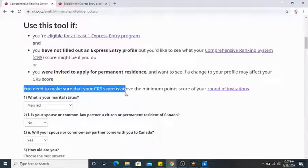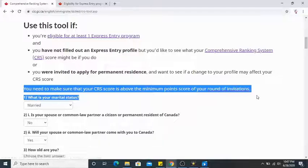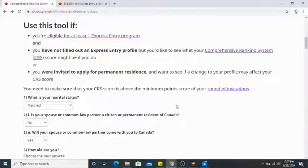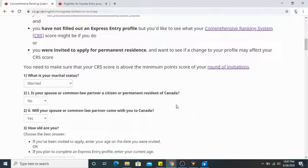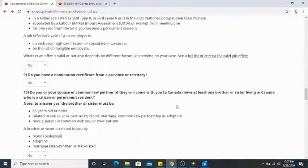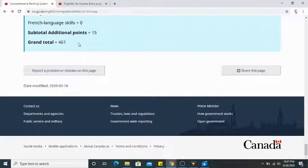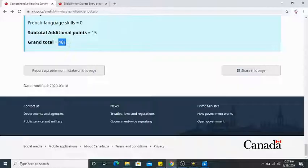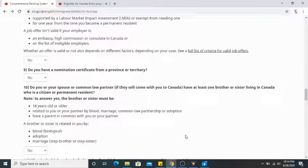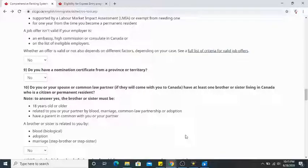With the spouse added, the score is now 461. You need to make sure your CRS score is above the minimum cut-off of the current round of invitations — the CRS draw. For example, if your score is 461 and the current draw is 450, you will receive an ITA because your points are above the draw. I hope you found this helpful. Feel free to comment below, give it a thumbs up, subscribe to my channel, and I'll see you in the next video!